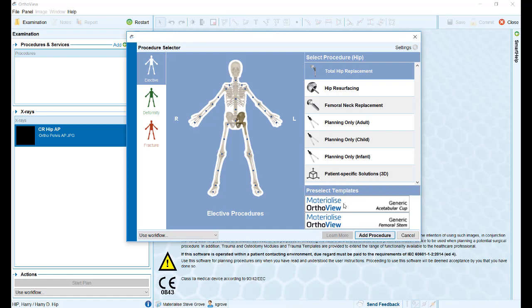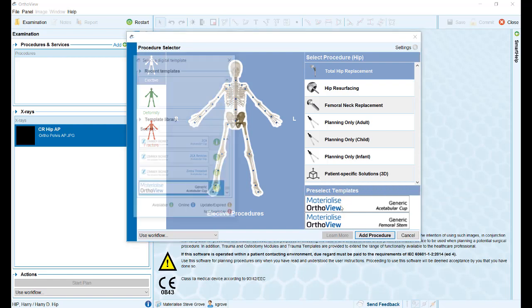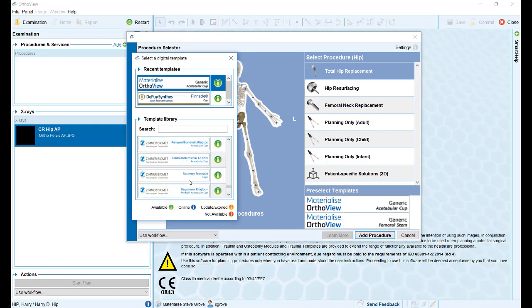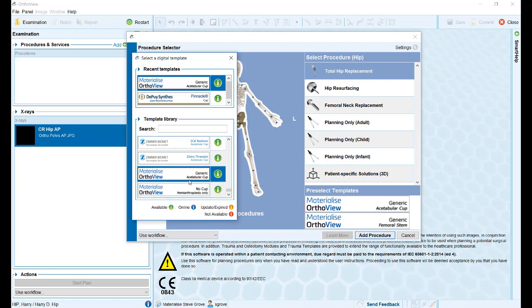Users now have the option of pre-selecting their implants for their chosen procedure before starting their plan.